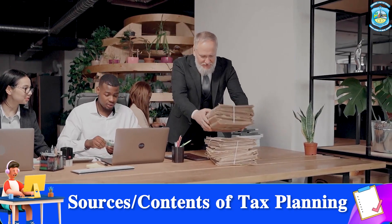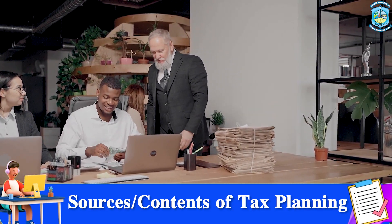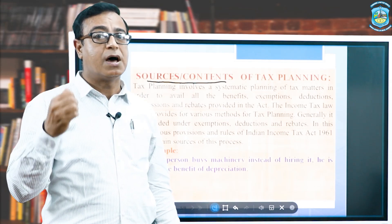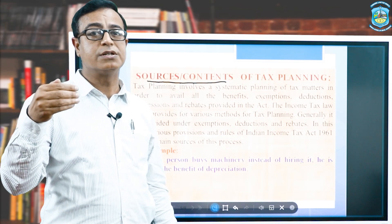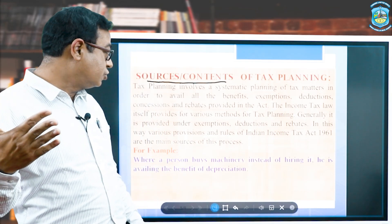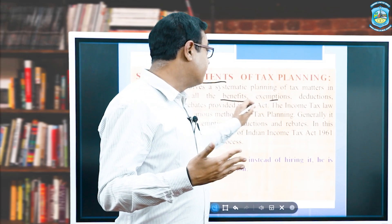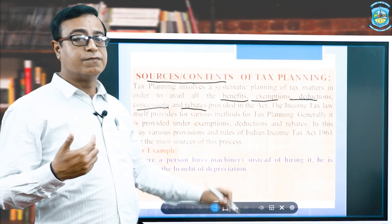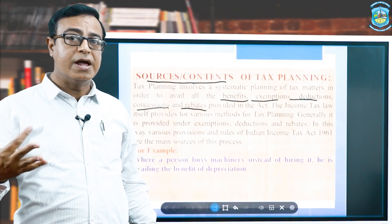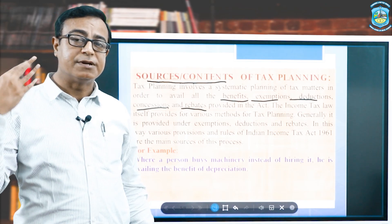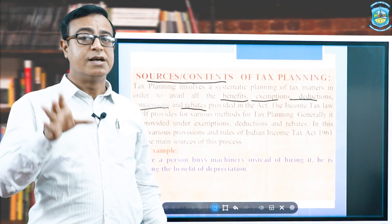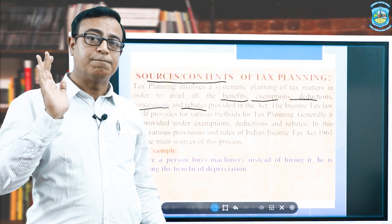Our next topic is the source or contents of tax planning. Tax planning is definitely based on tax laws, which are the main source. With the help of deductions, exemptions, and benefits, we get involved in the tax planning process. Tax planning means getting the maximum benefit of all exemptions, benefits, reliefs, and deductions prescribed by the government under the Income Tax Act.